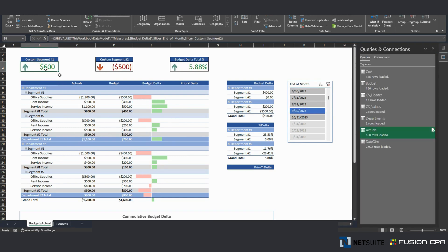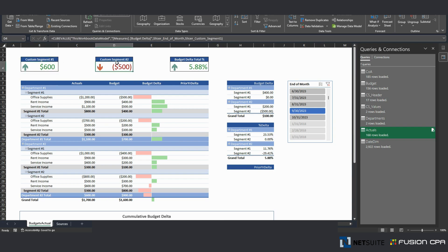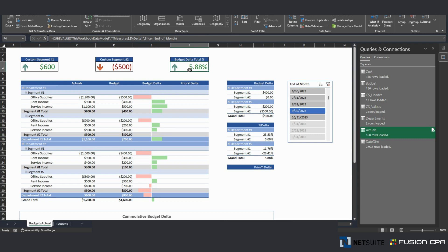But going back to this, this right here represents that delta, budget delta for this month for this custom segment. Same thing for custom segment number two here. And a budget delta total percentage.